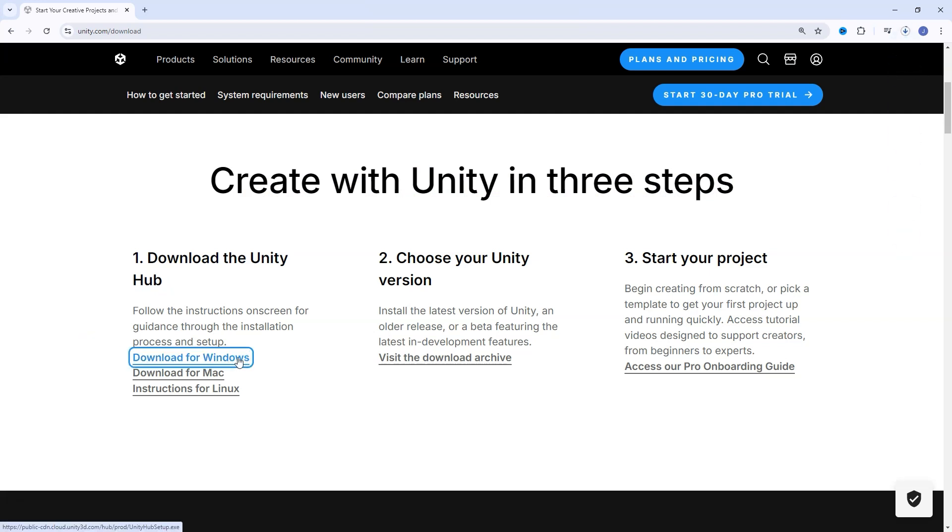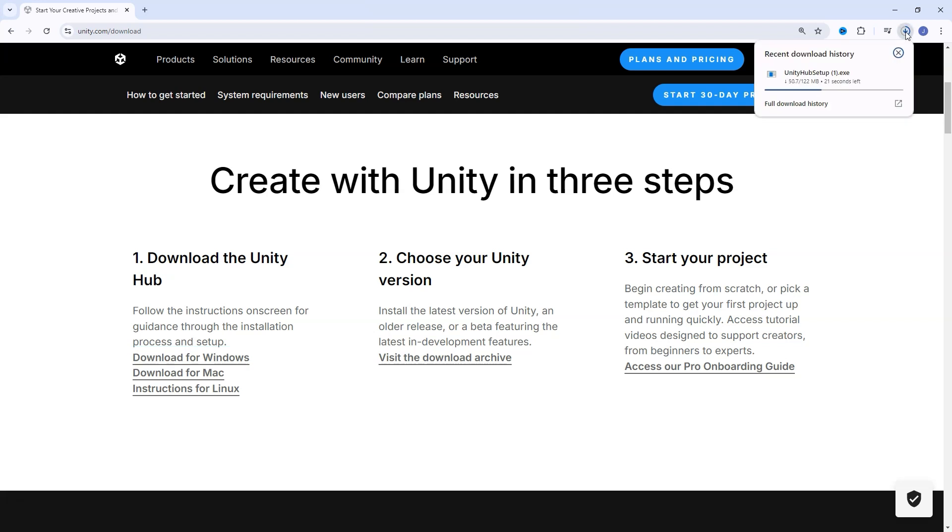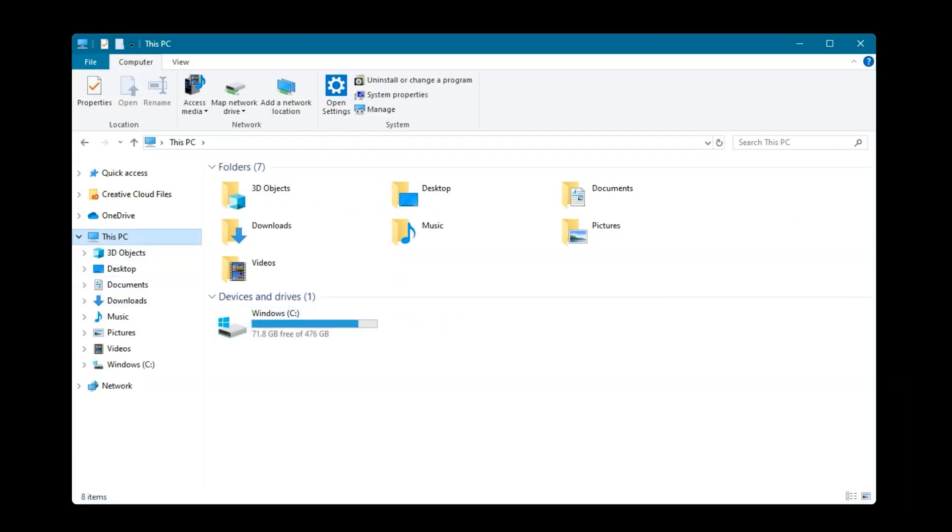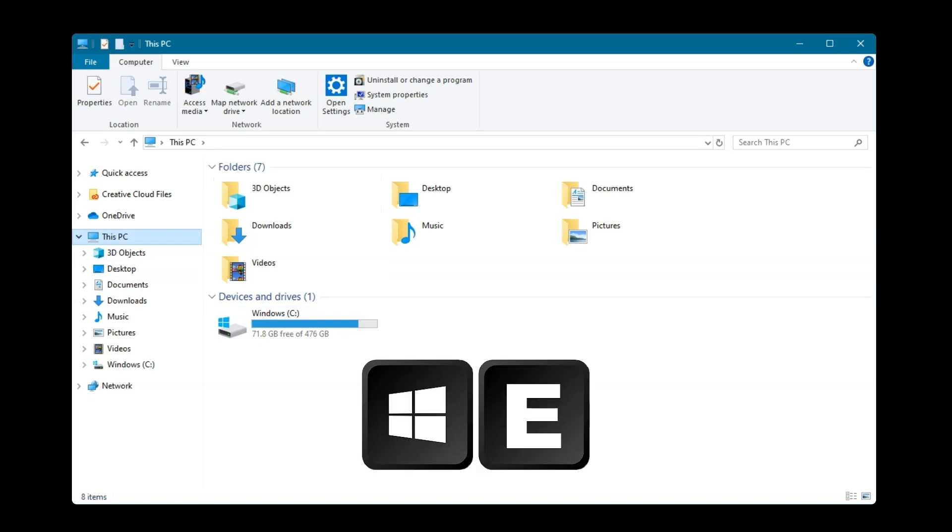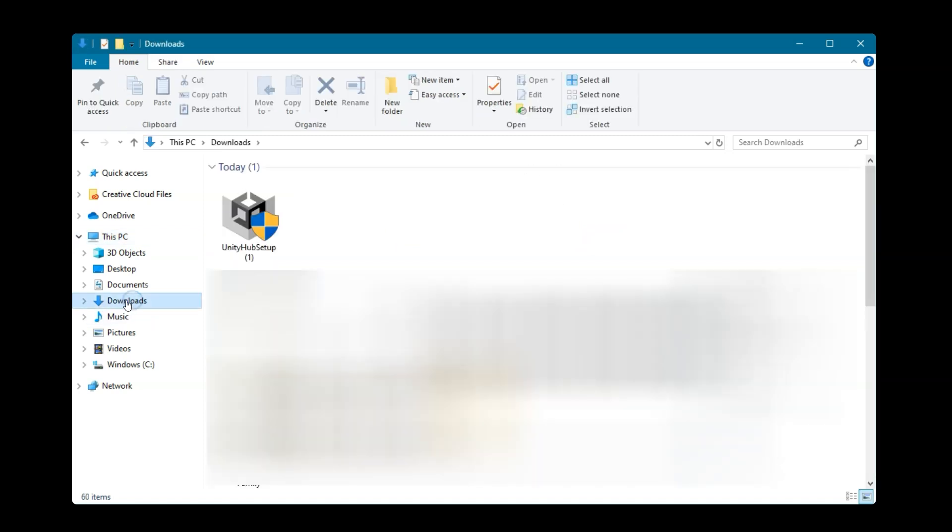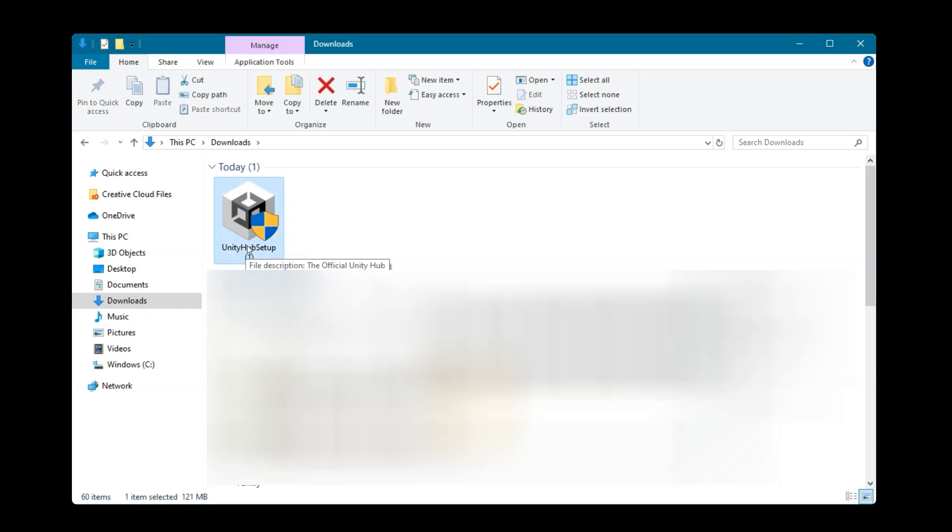In Chrome, it shows it's downloading either at the top or bottom, depending on your version. One way to run this is to click this to run the install. Otherwise, you can go to Windows Explorer or press Windows E, then click This PC, and then click your Downloads folder. Then you can double-click the Unity Hub setup install file.